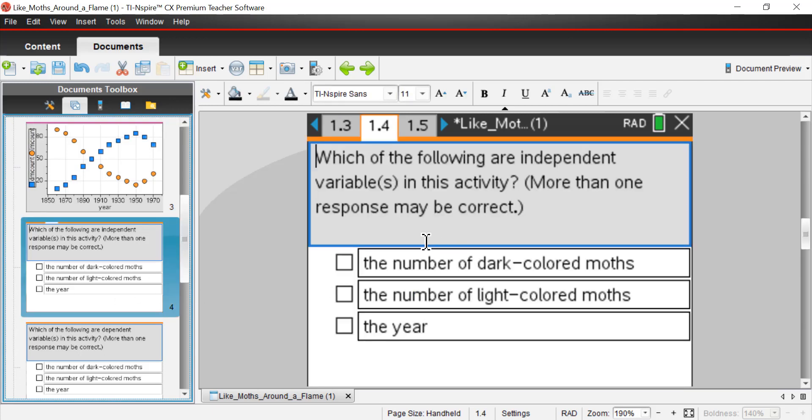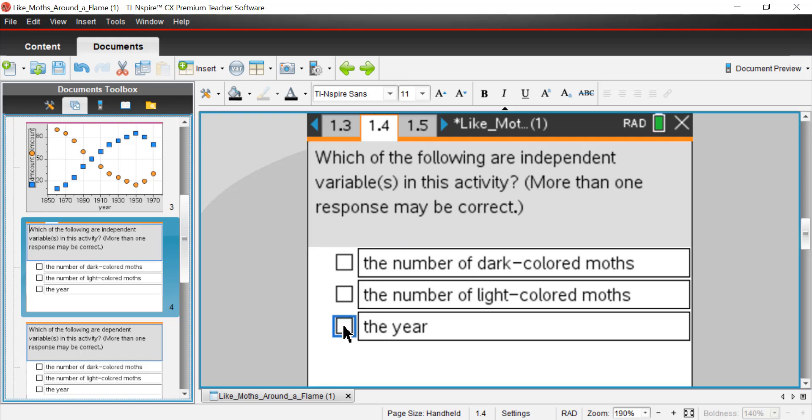Something's happening over time to change the selection factor for these moths. Let's go ahead and answer these questions. Which of the following are independent variables? There's actually only one in this one. It's the year.